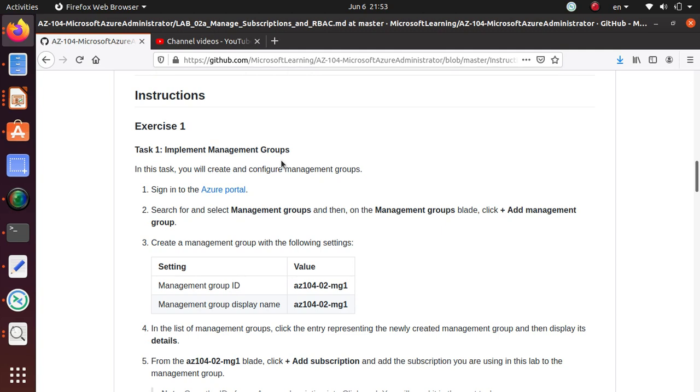The policies you can only assign to a resource level or at a subscription level. If you want to assign all those policies to multiple subscriptions, that's where the management group comes in. There are other advantages as well, but management group sits at the very top.